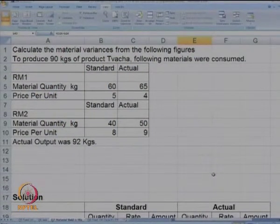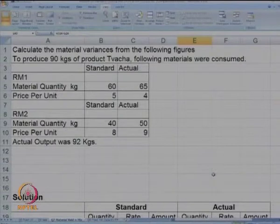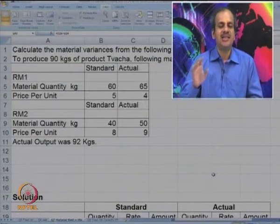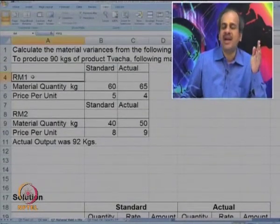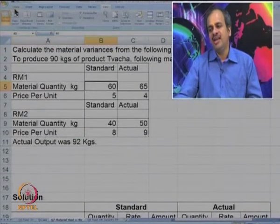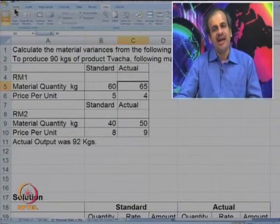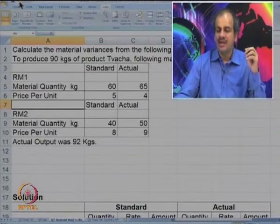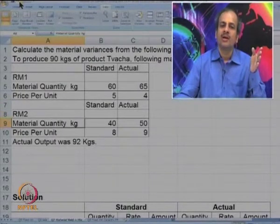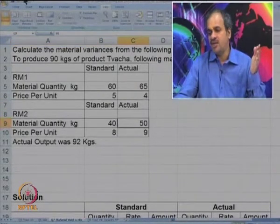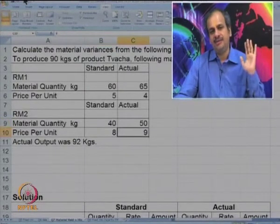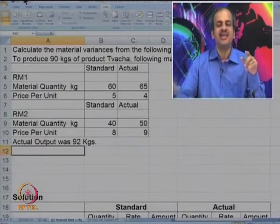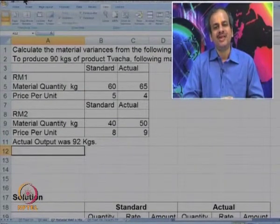Calculate the material variances using the following figures. To produce 90 kgs of product, certain materials are consumed. There are two raw materials: RM1 with standard quantity 60, actual 65, standard price 5, actual price 4; and RM2 with standard quantity 40, actual 50, prices 8 and 9 respectively. Actual output is given as 92. We are expected to calculate various material variances from this data.